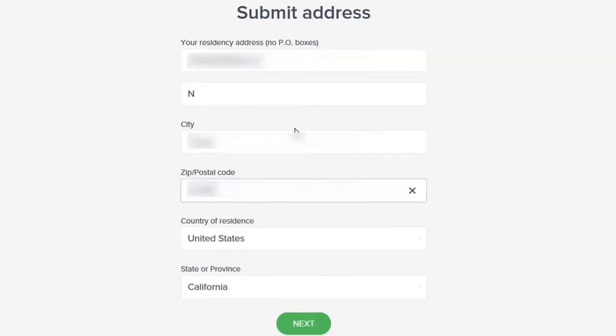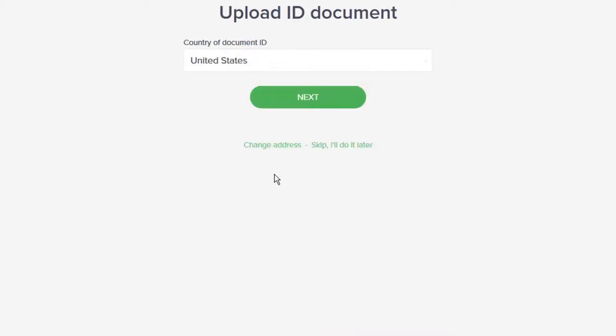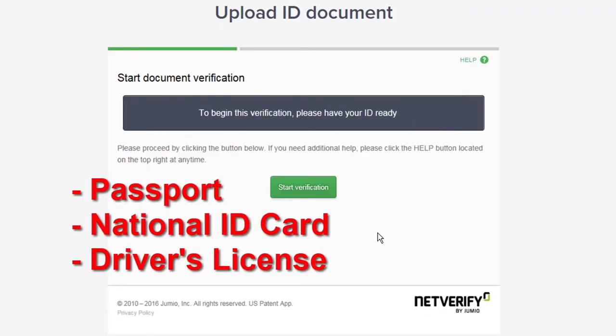Then you will input your current residential address. Next, you will upload one of the following valid government issued IDs: a passport, a national ID card or driver's license.